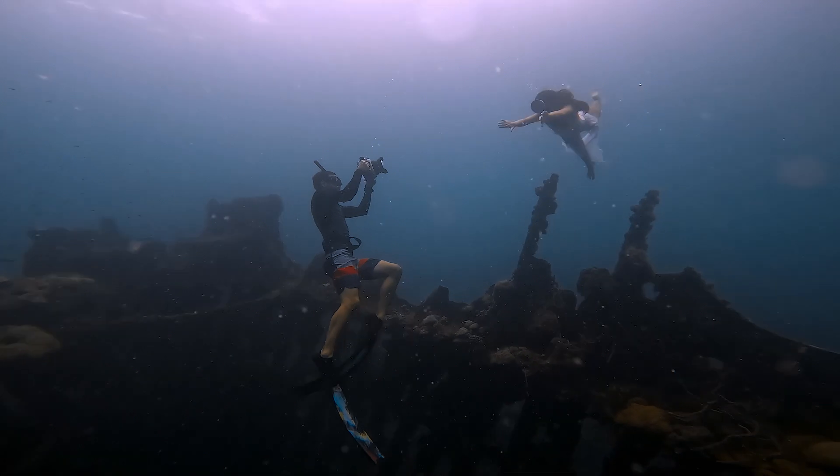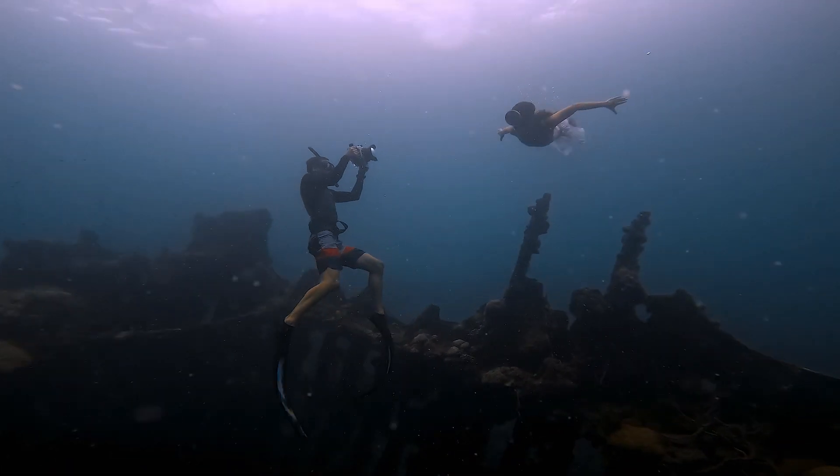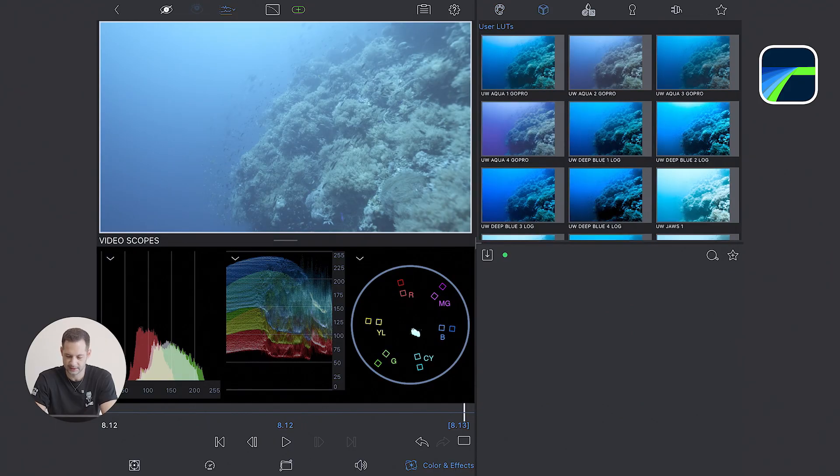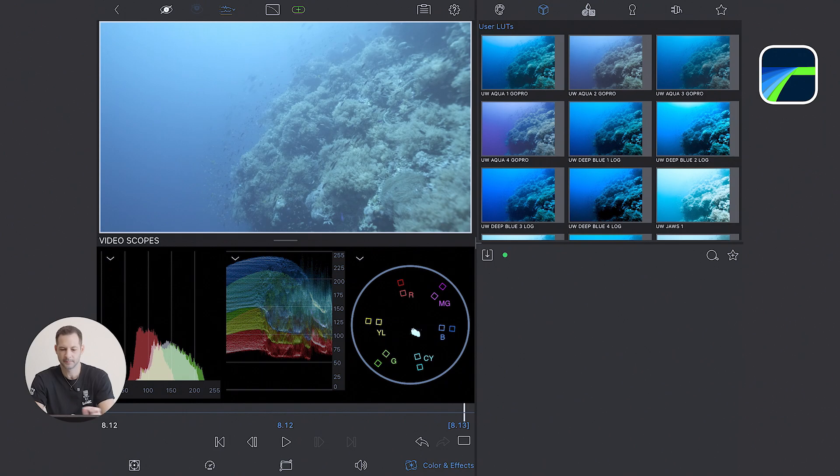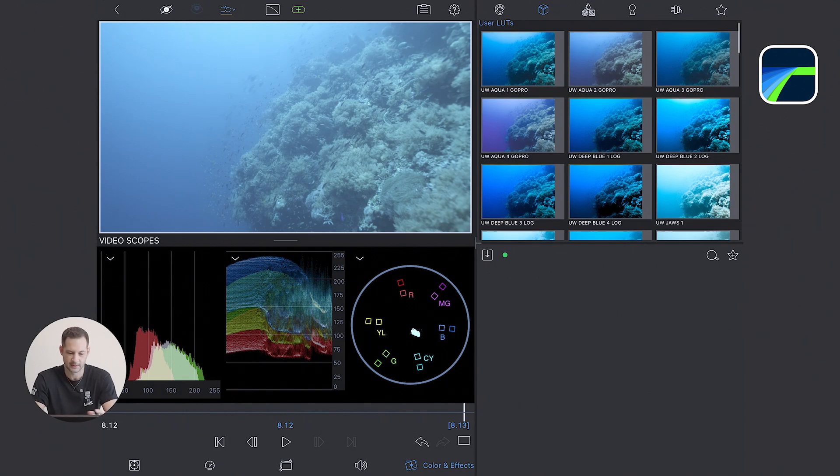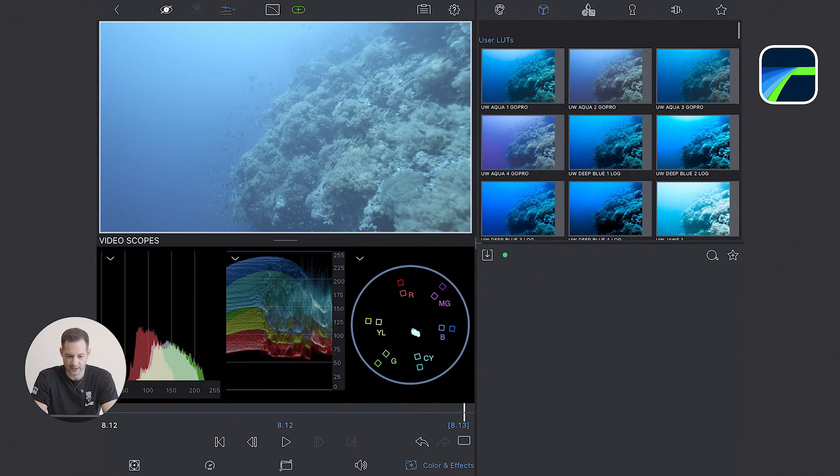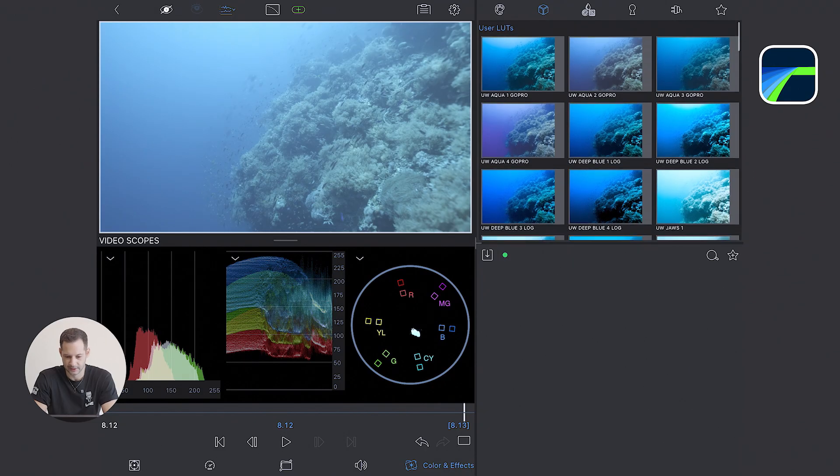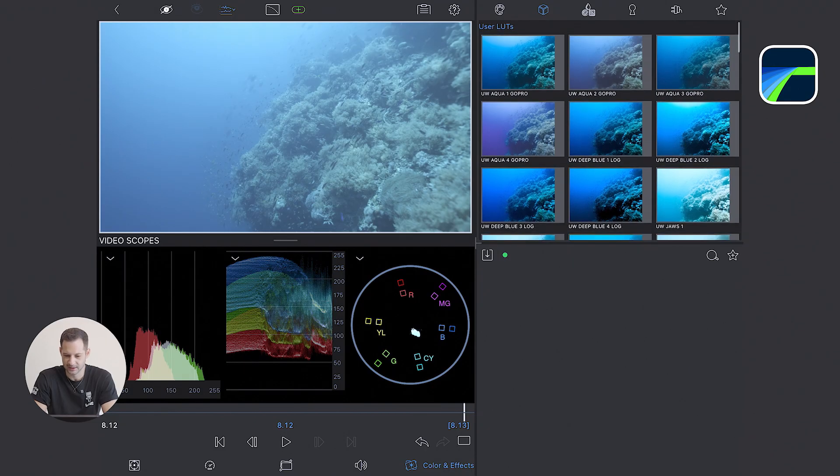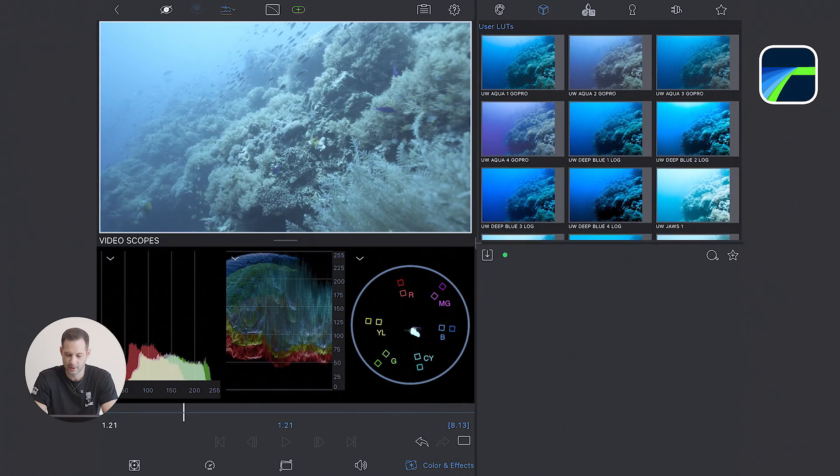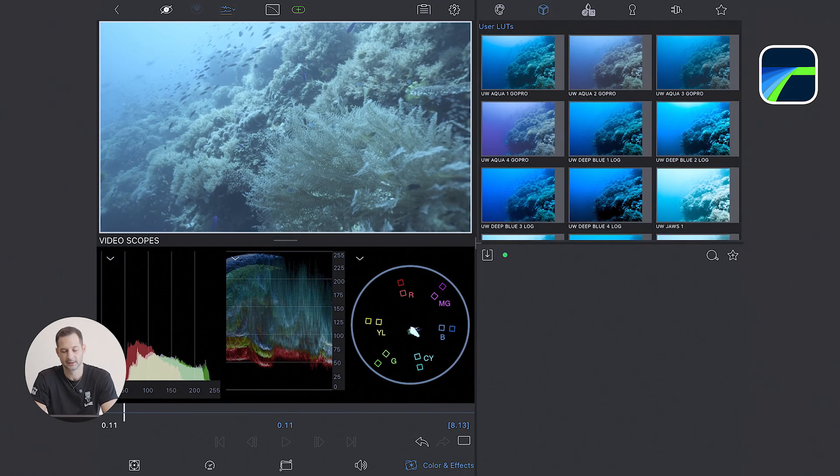For our second clip, we have a tough one here, I must say. This was shot about 15 meters deep on an 8-bit mirrorless camera. So most of the reds are gone, and the scene is nearly monochromatic blue, which is really hard.